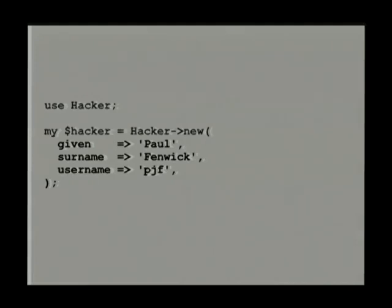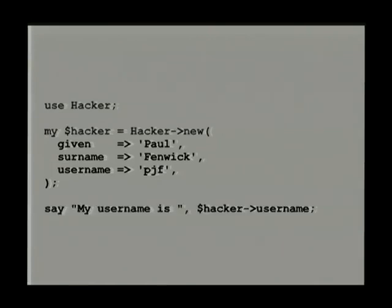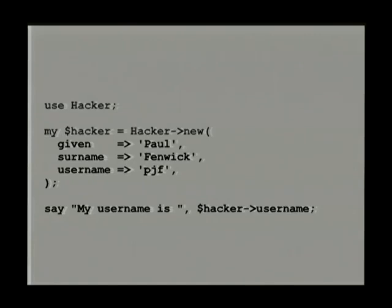What that gives me is this: I can just use Hacker and then create a new hacker. Moose will check that the values correspond to my attributes and are of the right type. Since I haven't said any of those are optional, they all have to be supplied. You can have optional arguments as well. It also gives me methods — if username was read-only, I can read it; if I want to change my name, I can call the given name setter. So that's pretty good. Any questions so far? Feel free to ask questions while I'm talking.